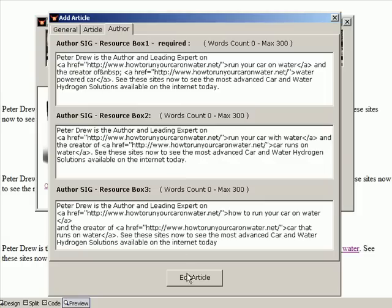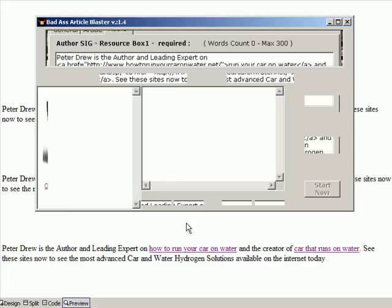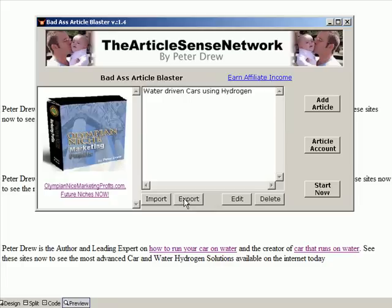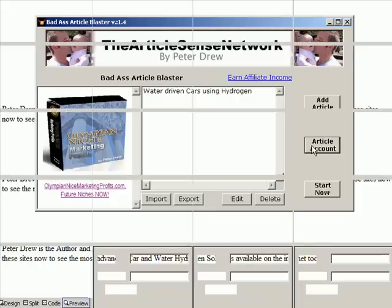Okay, so close that off and it pops up here. So you can click on export to save your projects, import them, edit them, or delete. This is your article account window.